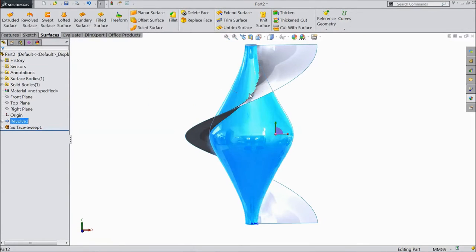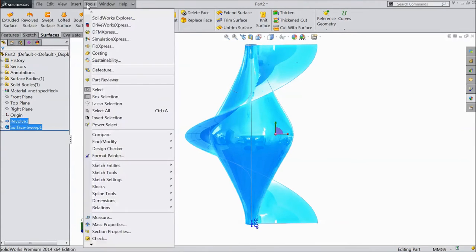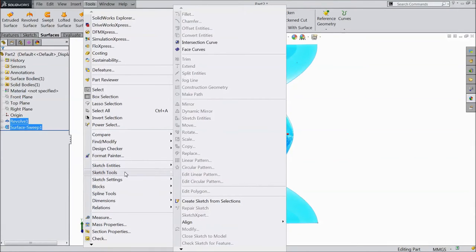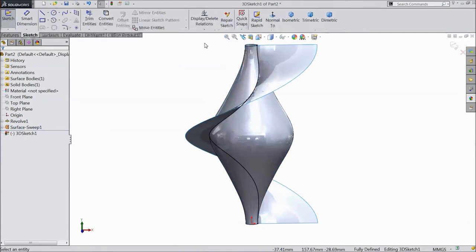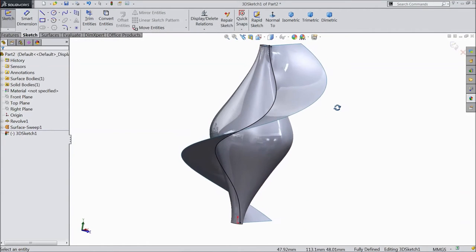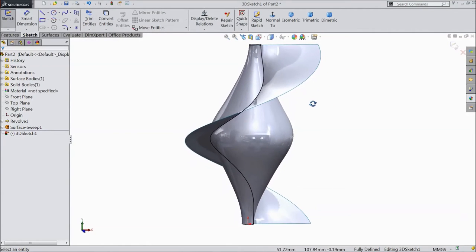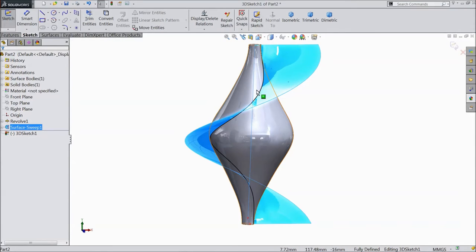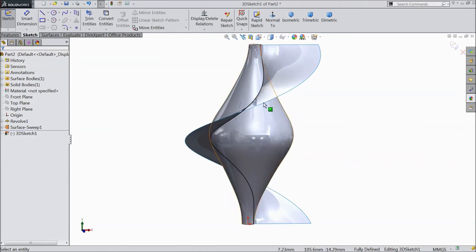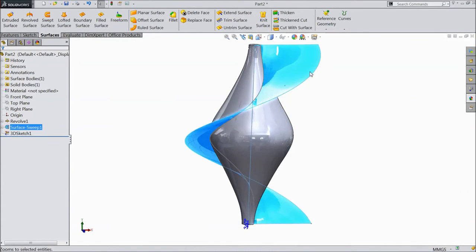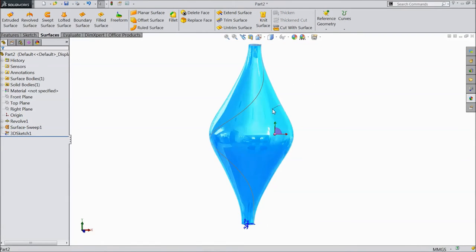Now select both the bodies. Go to tools and sketch tools and select intersection curve. Just exit from the sketch. Select this, hide, and select this body, hide.